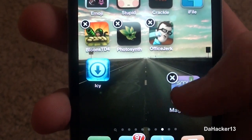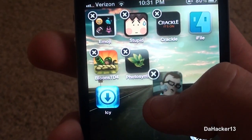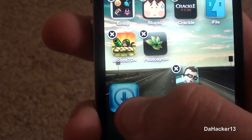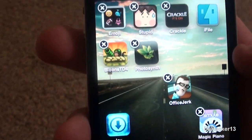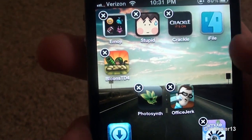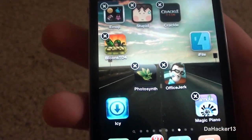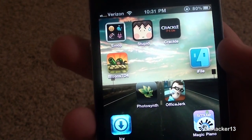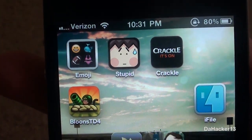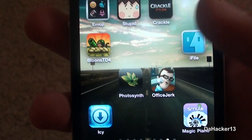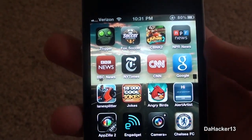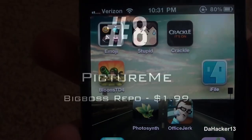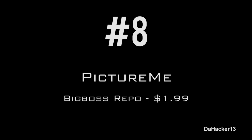Normally, when you hold apps down so they shake and you drag one somewhere else, it will snap back up to the top of the screen to fill the next position. With this tweak, as you can see, it lets you put your applications anywhere on the screen without snapping back to the grid. It just has blank spots, and this tweak does not use any blank icons at all.